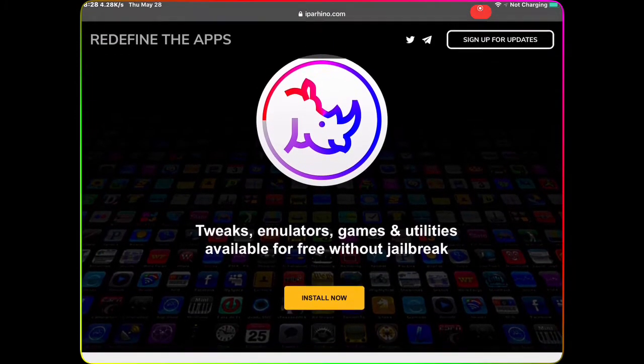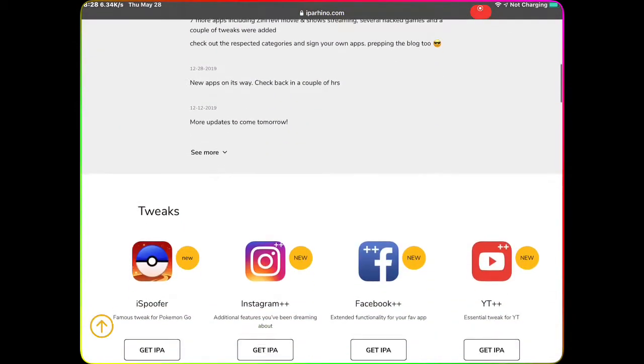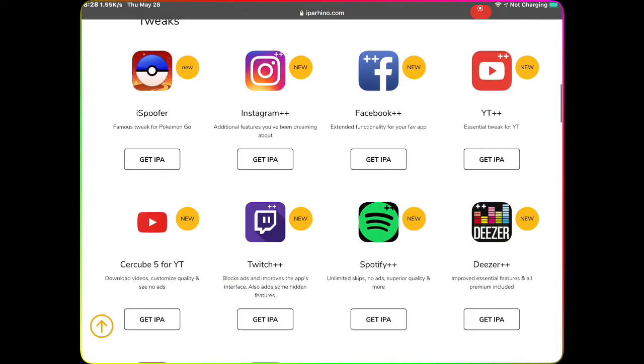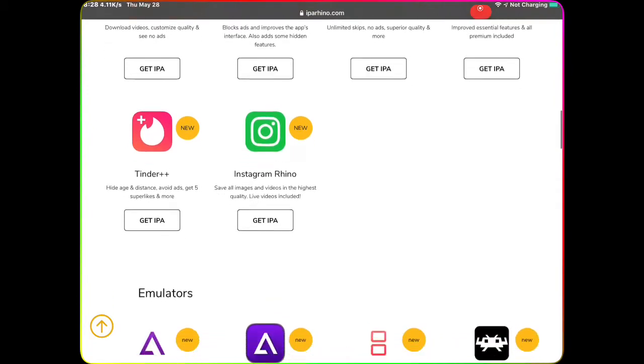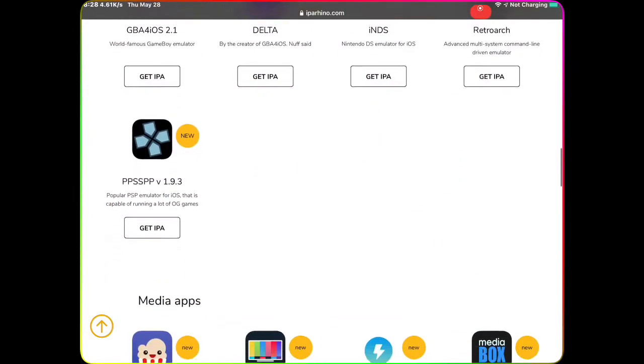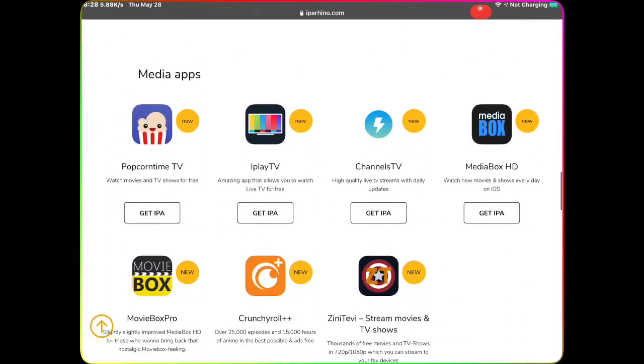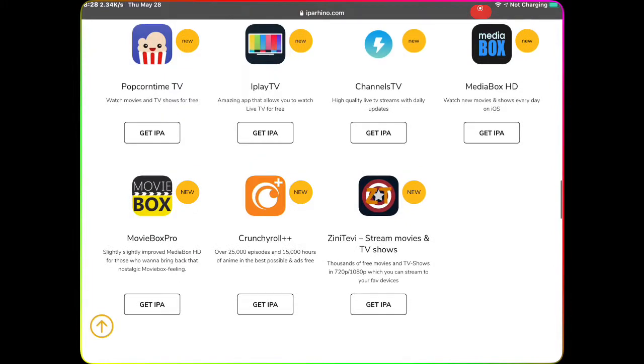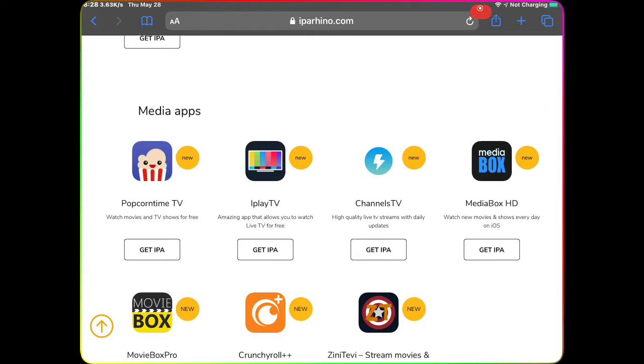Once you go to that, this is what it looks like. Now find the app and scroll down. You have all these different apps that you can download - there's YouTube Plus Plus, Facebook Plus Plus, Instagram Plus Plus. There's a lot of good stuff up here. For right now I'm about to show you how to get MovieBox Pro.